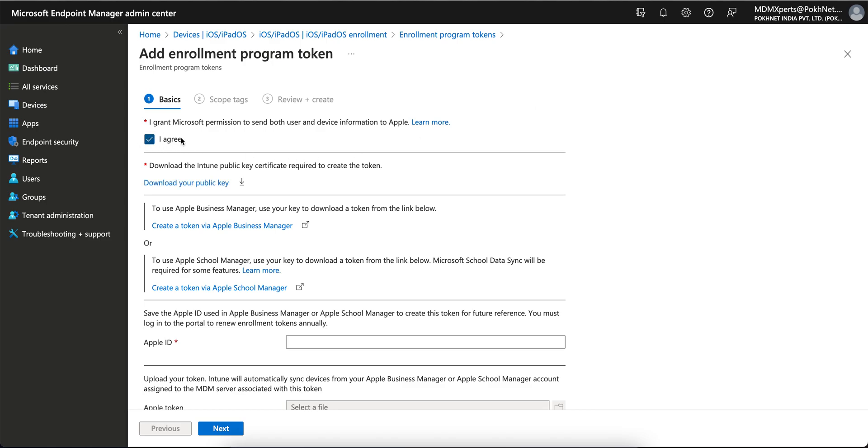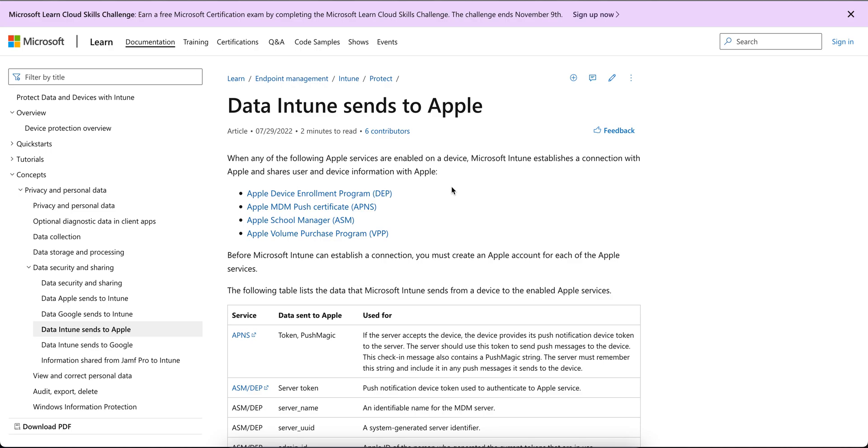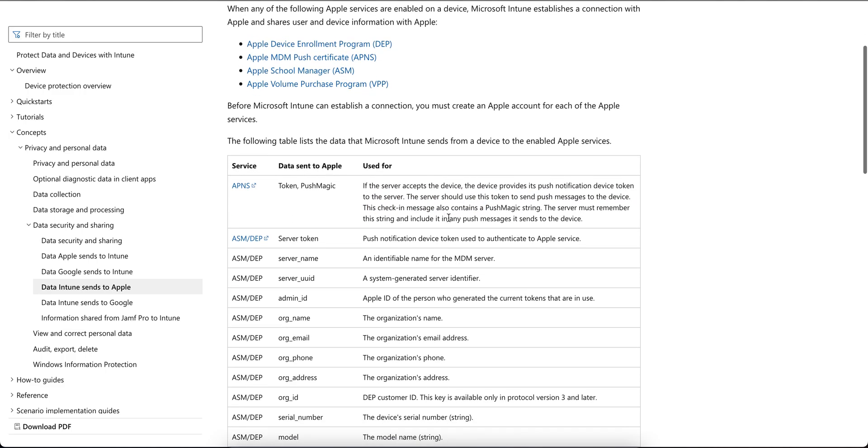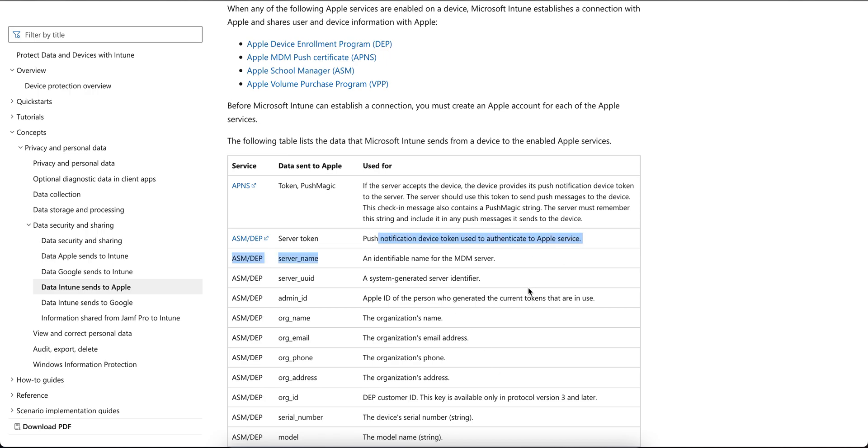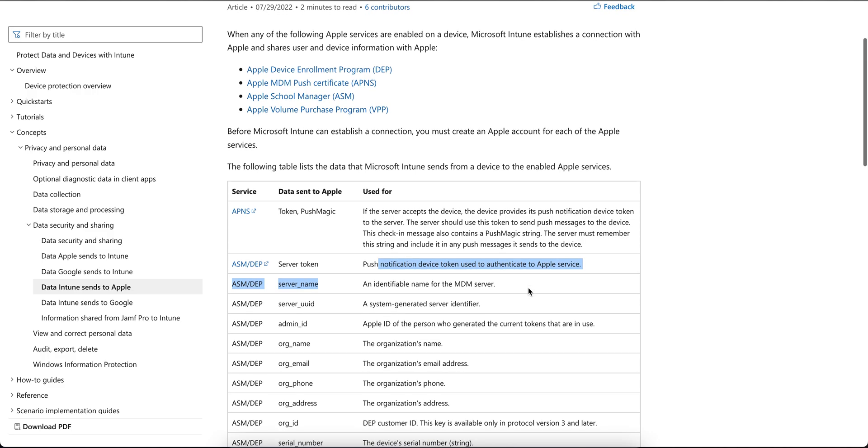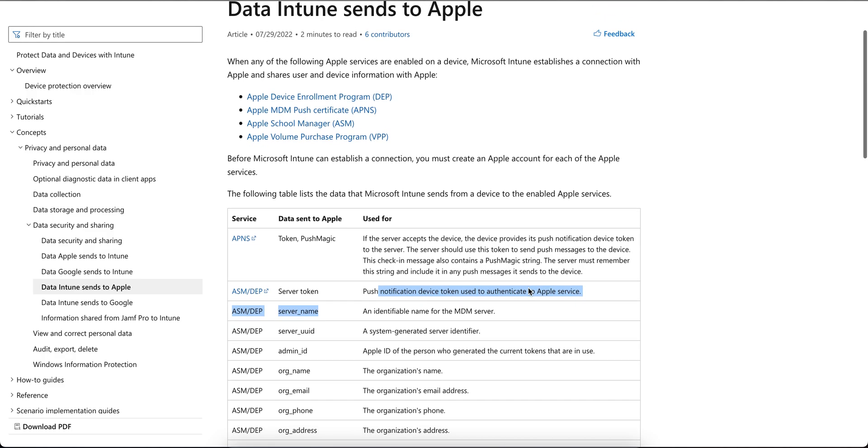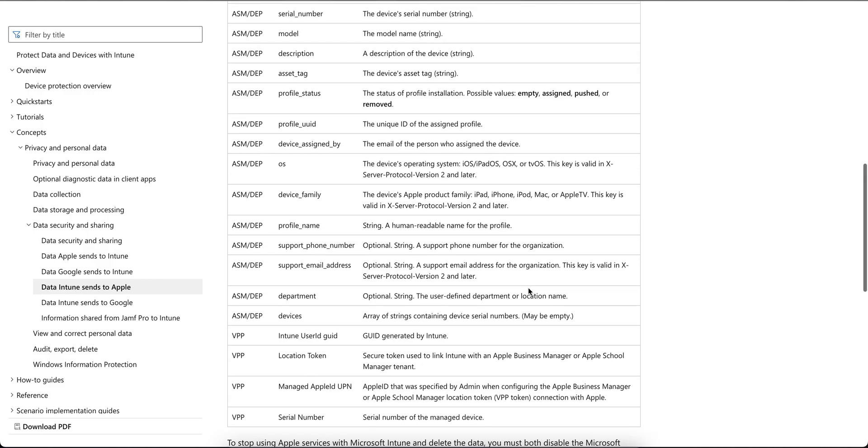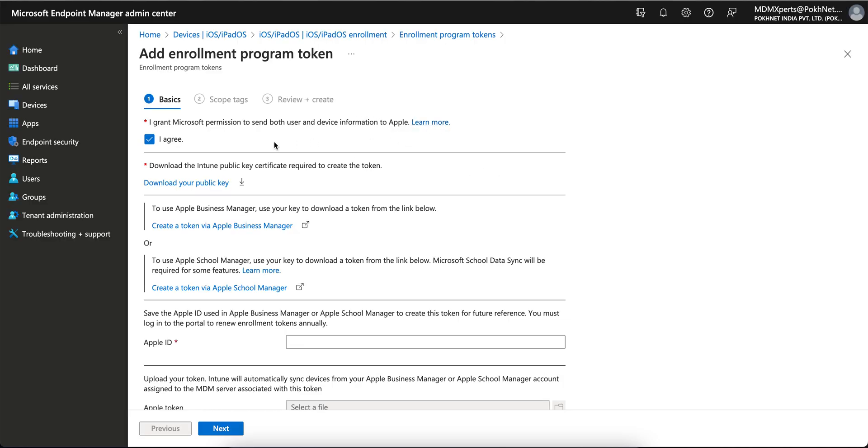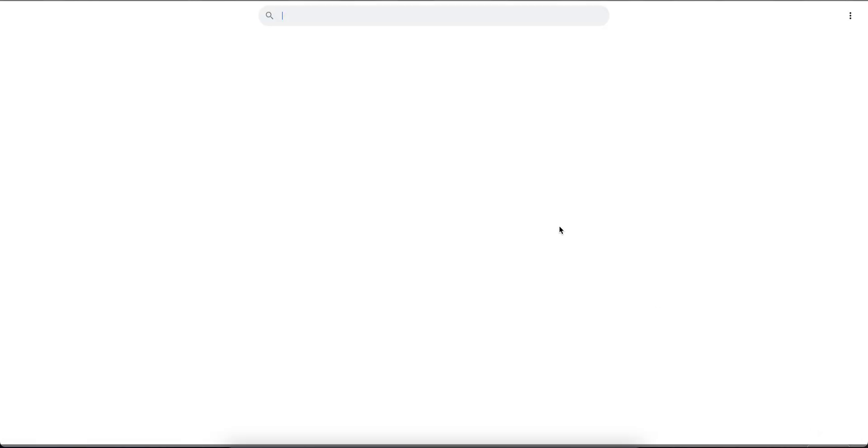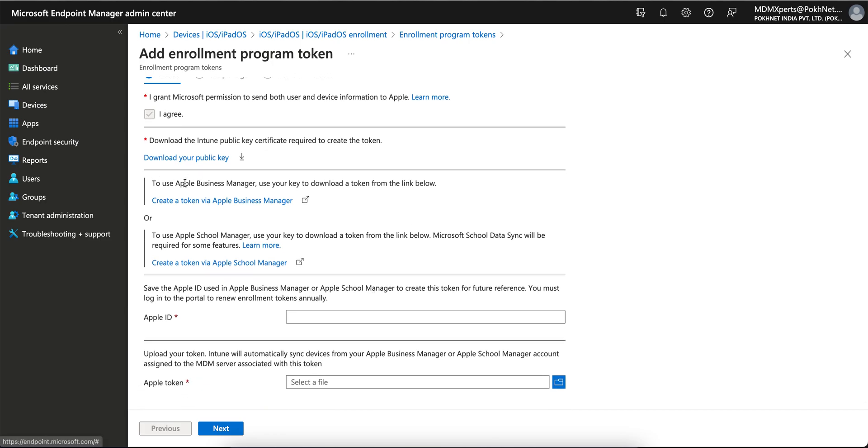As soon as you click on Add, you have to accept the terms. If you want to learn more about this, you can click on Learn More and you'll see what is Apple Device Enrollment Program and what data Intune sends to Apple - all these informations like device serial number, OS version, profile name, everything. You have to select and download the public key certificate. This certificate is a PEM file.